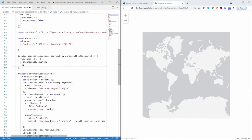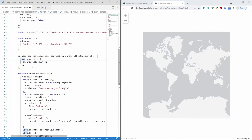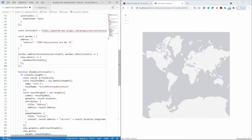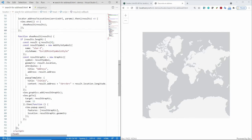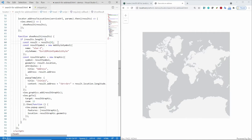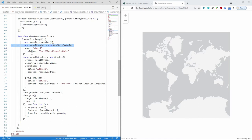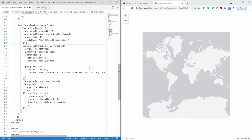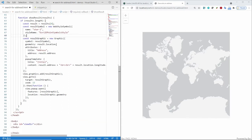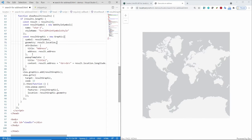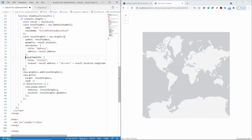And let's have a closer look. So here I do view dot when and that's because I want to make sure that the map view has been created before I do things like adding graphics to it or zooming around. So I wait for that to be done and then I call my show result method. So show result is just taking the results that's coming back from the locator. I make sure that I actually got a result. I take the top one with the highest score. I'm creating a symbol. And in this case, it's just a simple star symbol. That's the web style symbol. I'm creating a graphic and then the location of the graphic is coming from that top result. I define the attributes using the address.